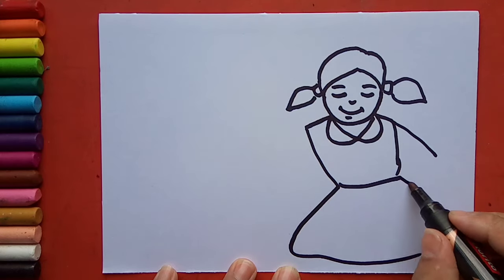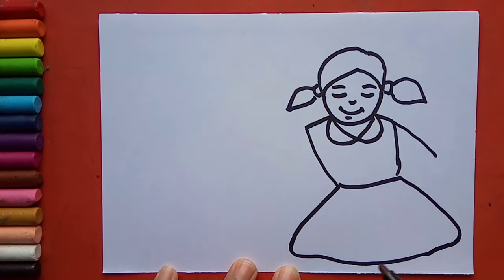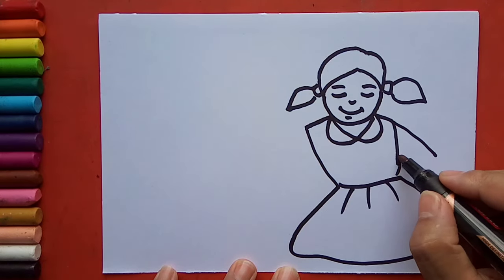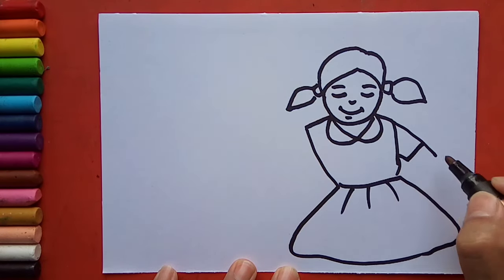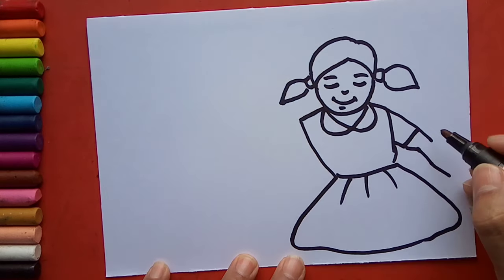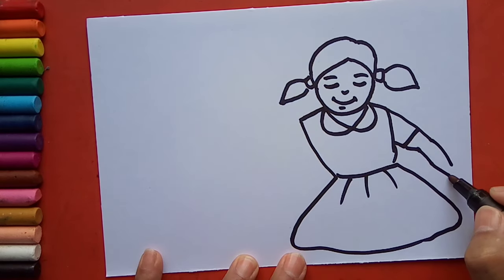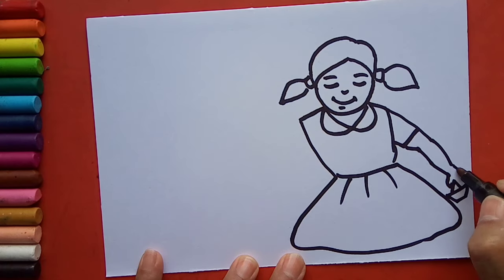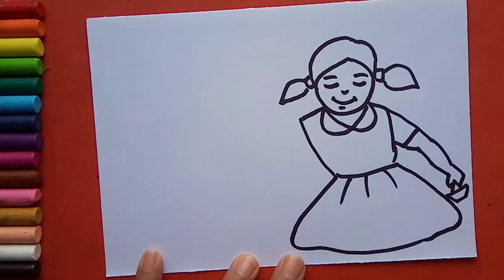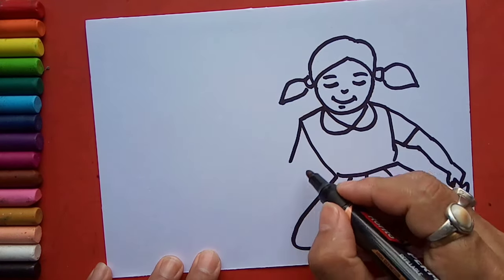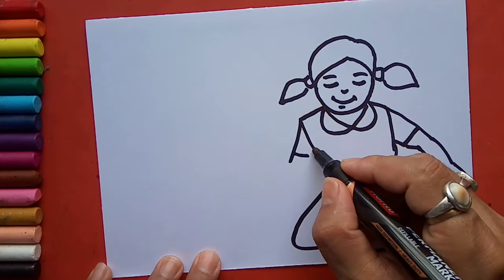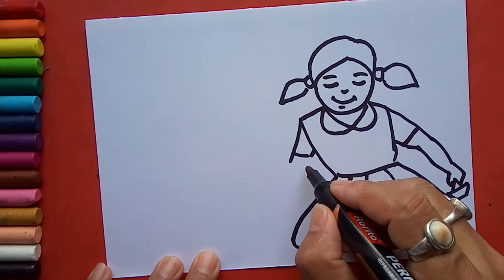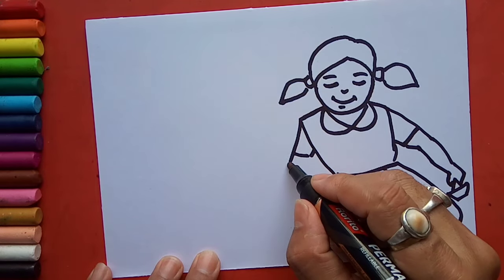And this is the lower part of the frock. This one I will draw, hand like this holding a paper boat, and another side hand I'll draw like this.